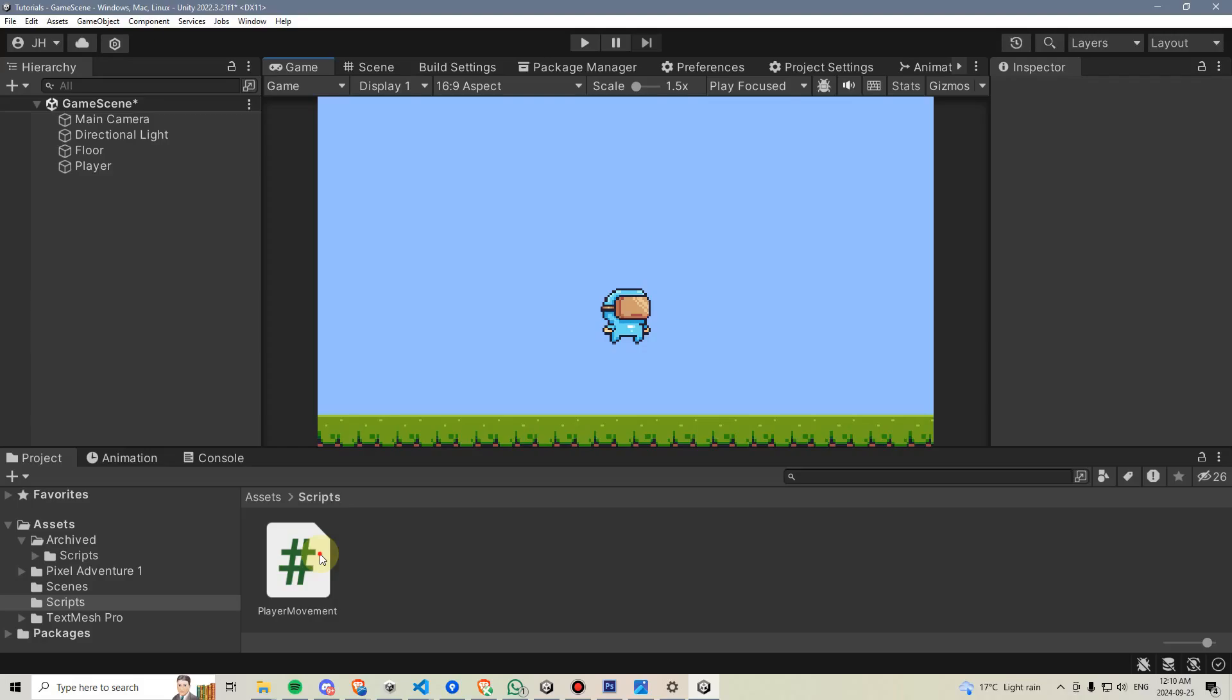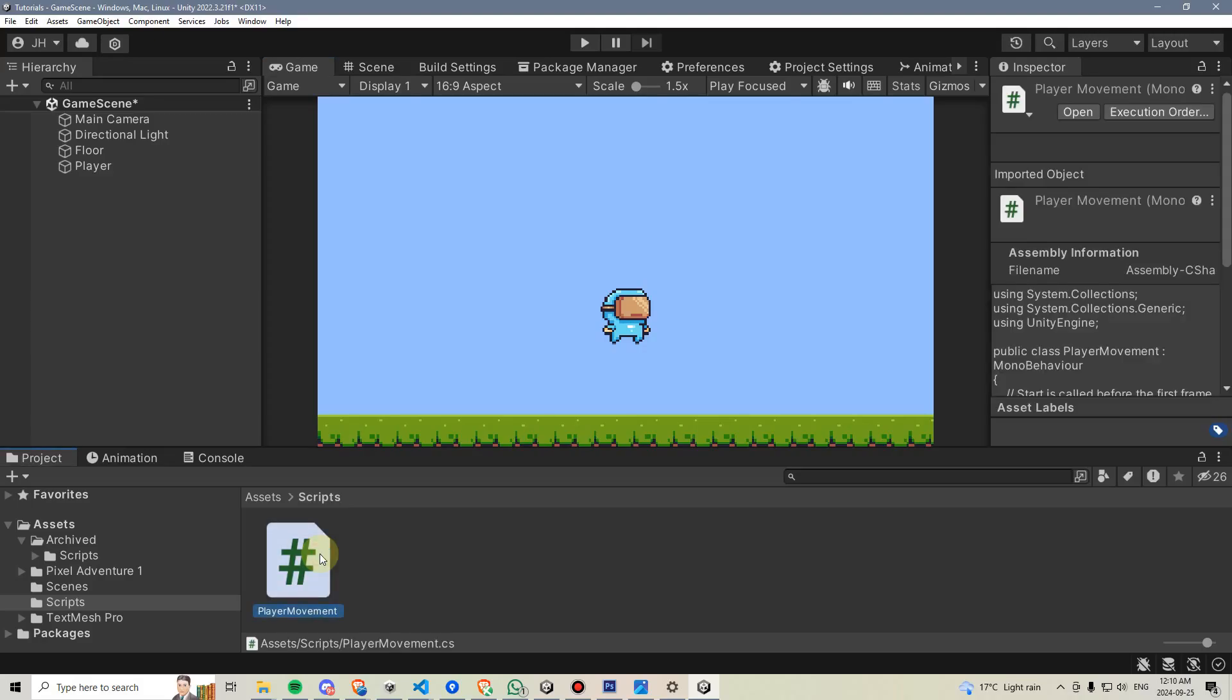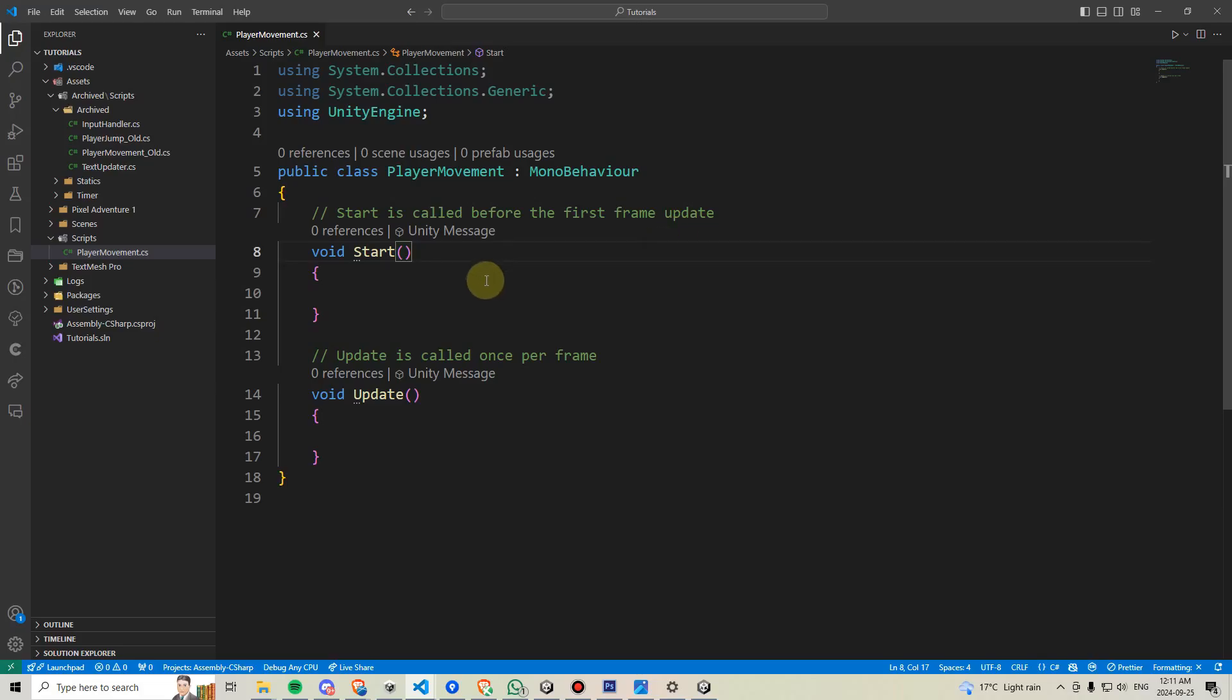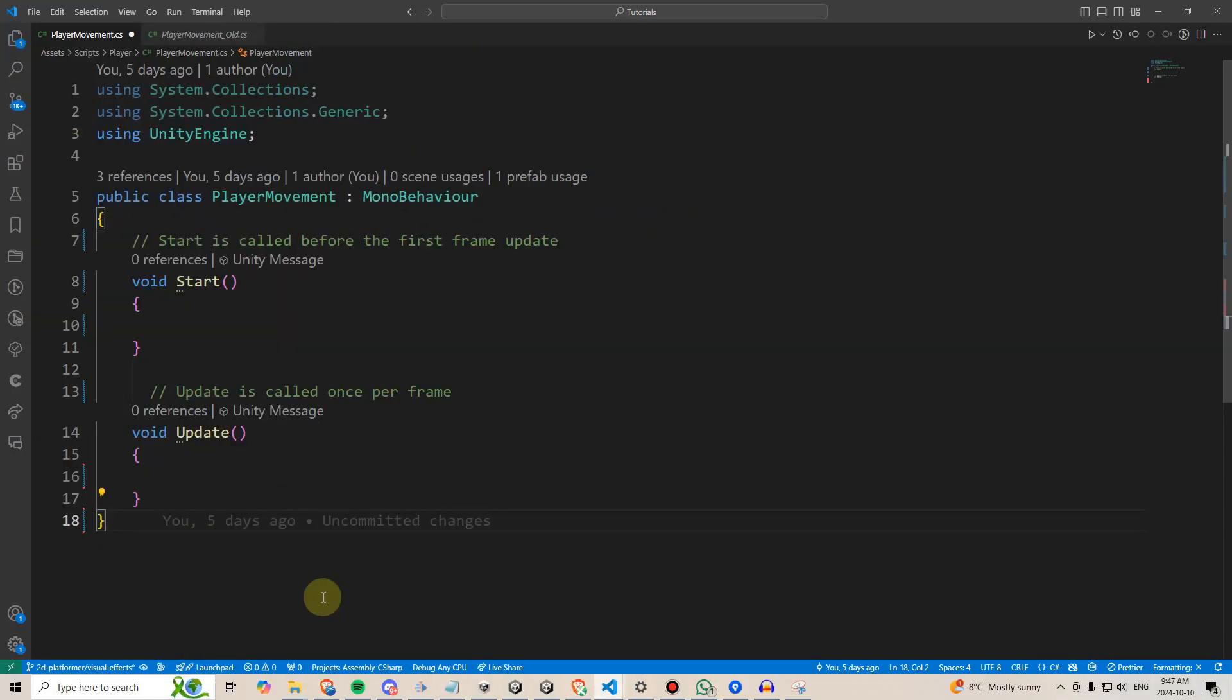Let's double click the player movement script and go into our code editor. I'm using Visual Studio Code. You may be using Visual Studio Community. Either one is fine. Now, because this video is part of a playlist series that I'm doing on YouTube and it's meant for complete beginners, I'll just briefly explain the anatomy of a C sharp script, but if you already know this, just skip on ahead.